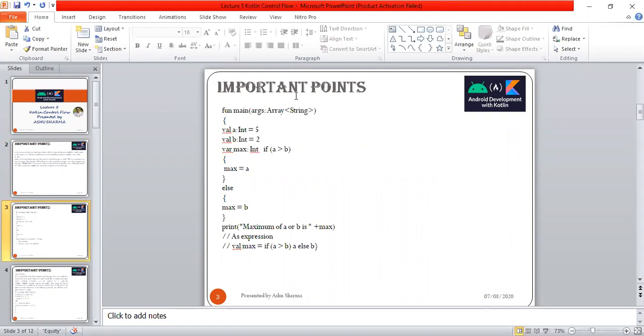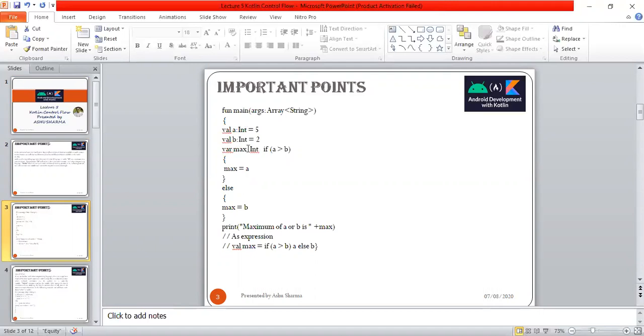This function main has arguments as string. We have definitions of different variables a and b, 5 and 2, which we assign as integer type. Then here we check the if condition: if a is greater than b, max is a, otherwise max is b.